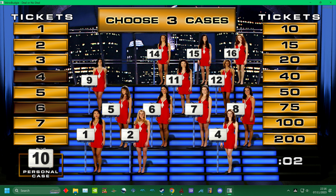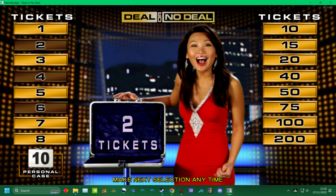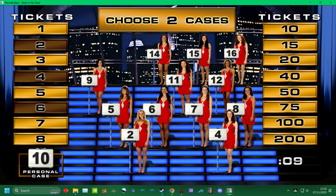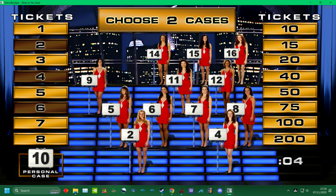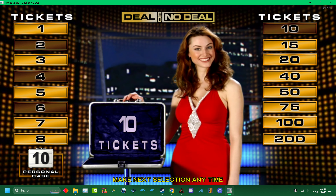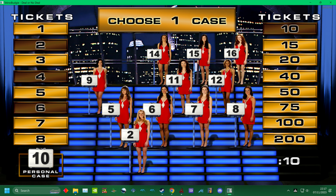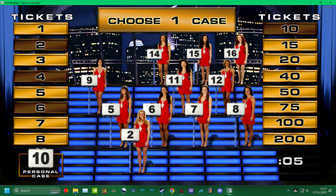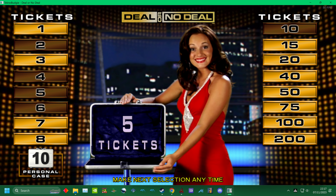Hurry up and choose. One. That's good. Make a choice. Fool, you're doing great. Hurry up and choose. Eight. Let's see some low value. That's good. Keep it low.